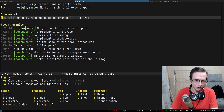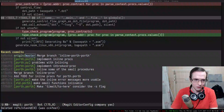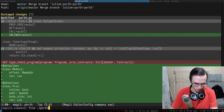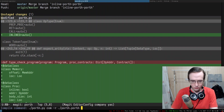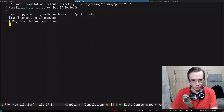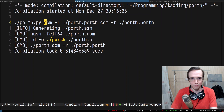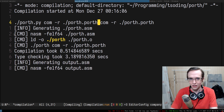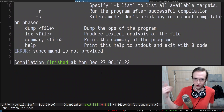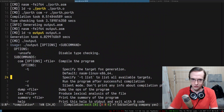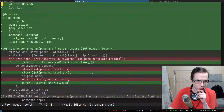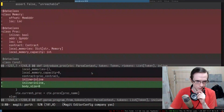Let me verify I didn't break much. I'll compile porth.porth with porth.py, then recompile porth.porth with itself again. You can do this entire process in a single command line — compile Porth and instantly run it with arguments to compile again. Compiling Porth twice with a single command line and everything seems to be working.